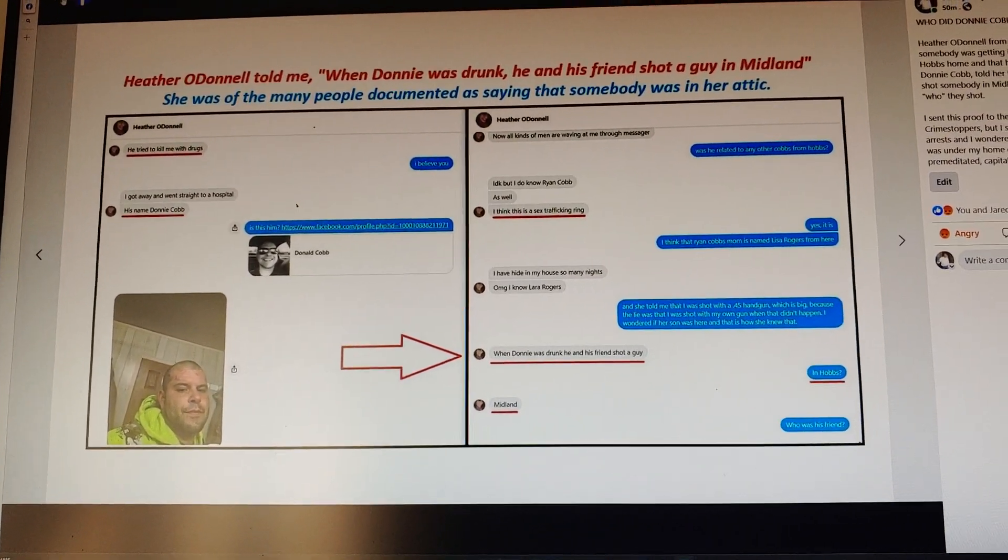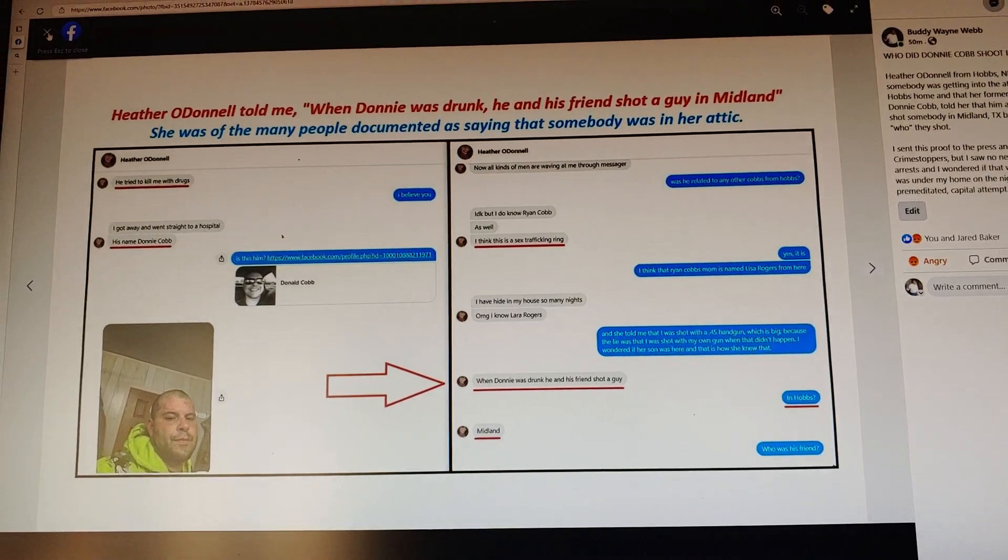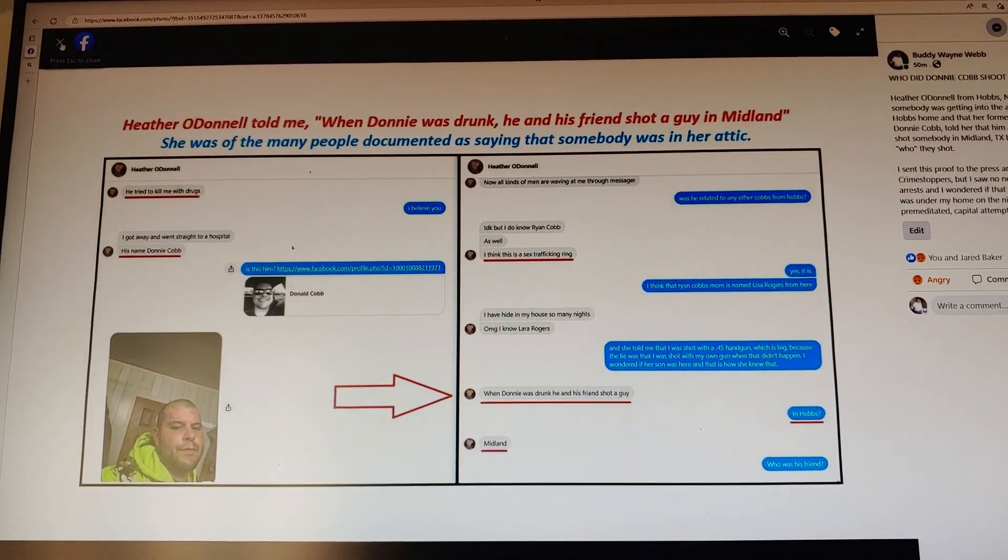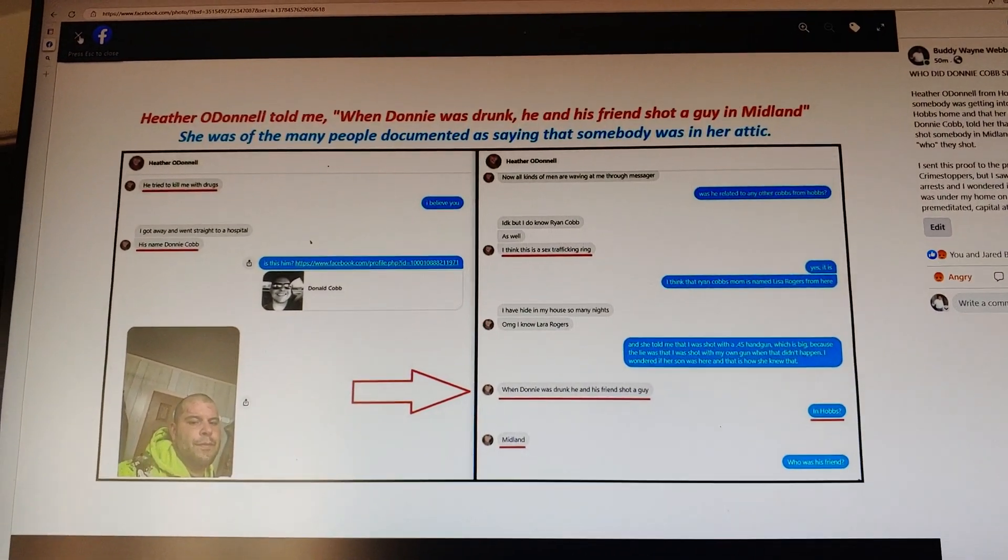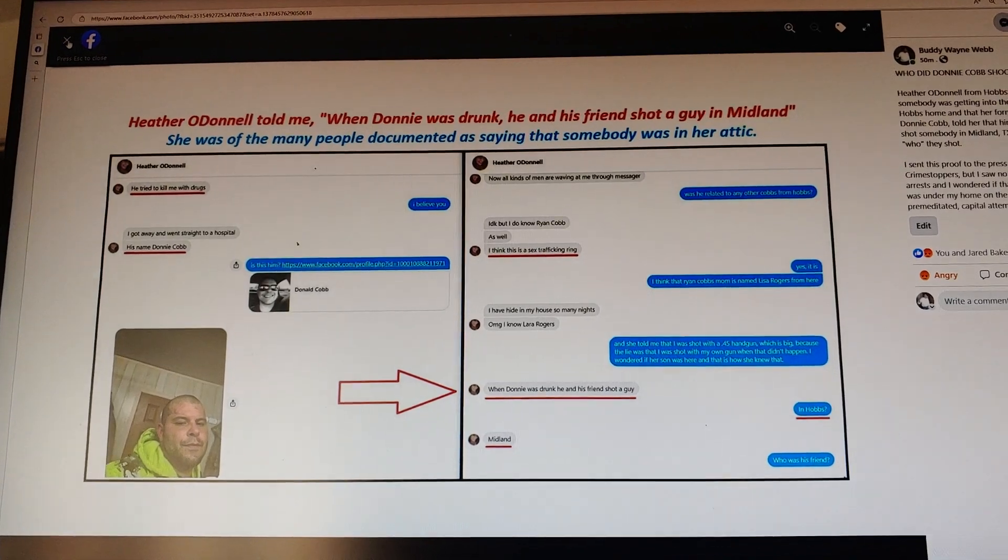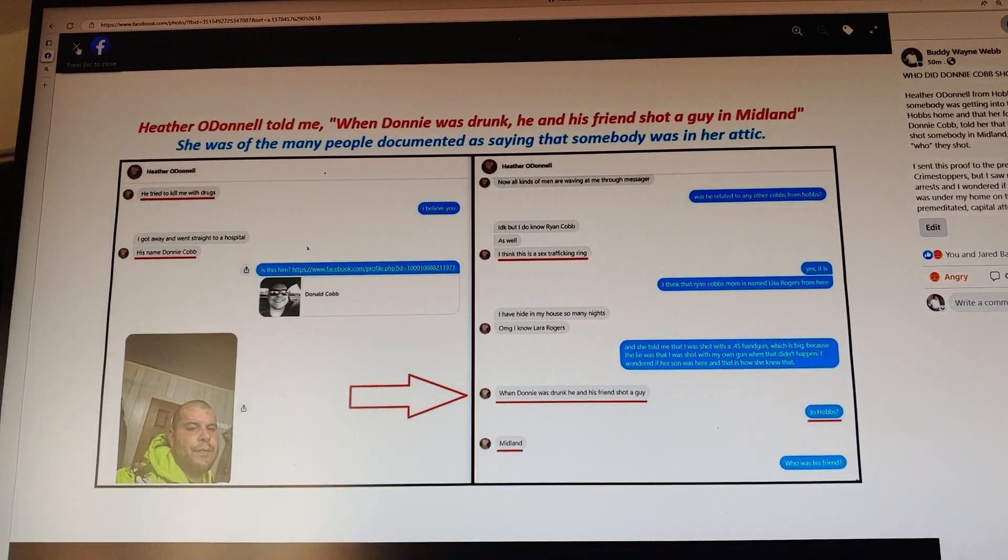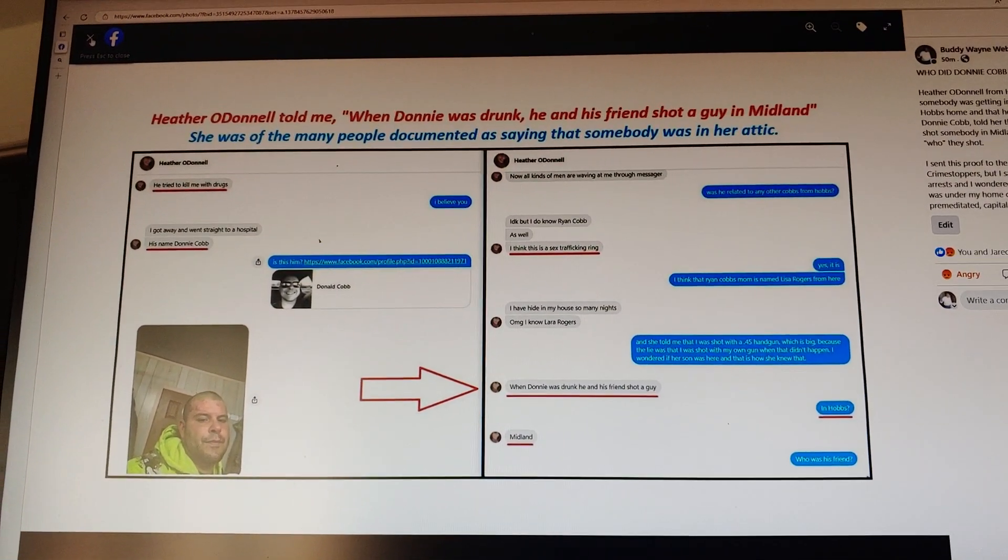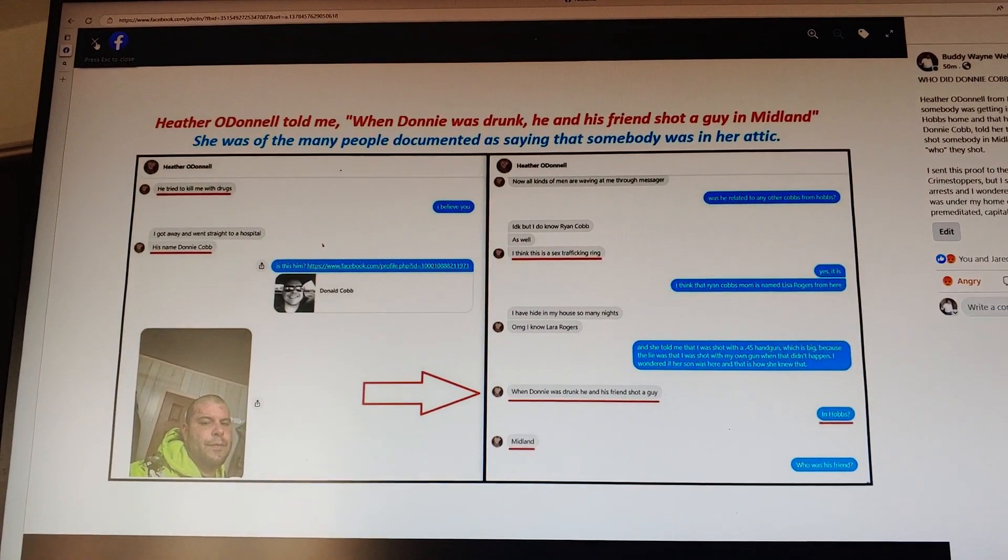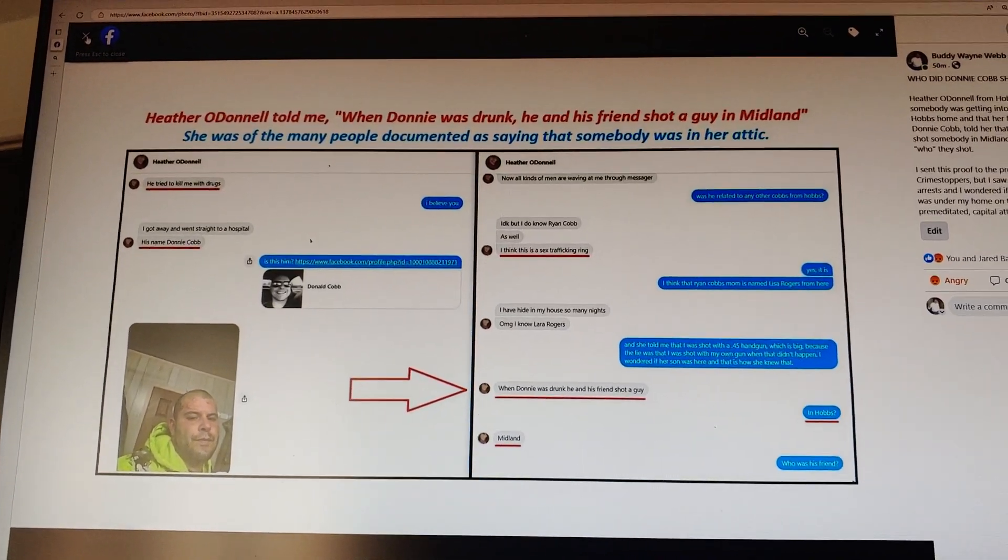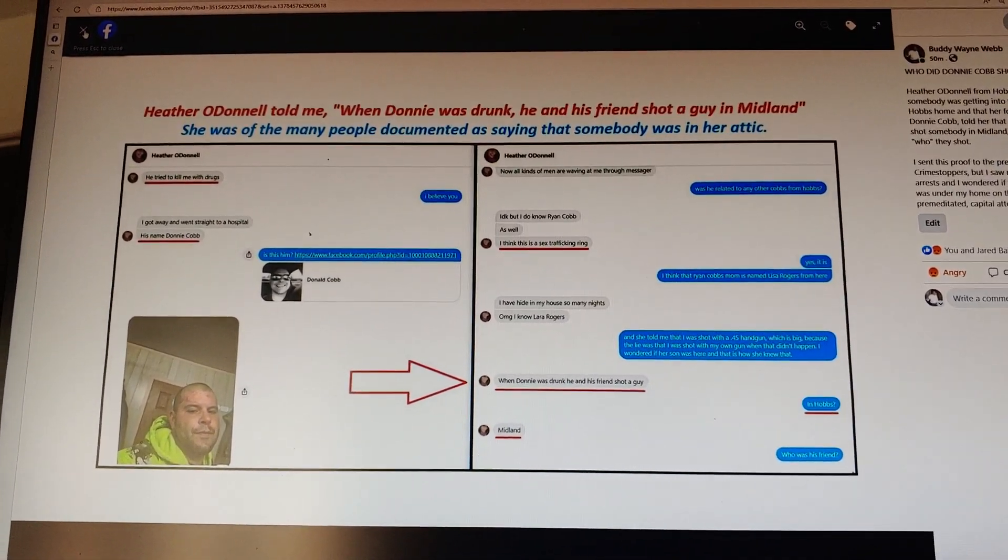It's also wondered if Donnie Cobb is related to the mayor of Hobbs, Sam Cobb, who's a wealthy elected official over there, and the police were trying to do him a favor and cover up this premeditated for-profit capital attempted murder.